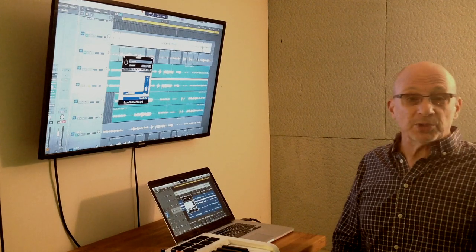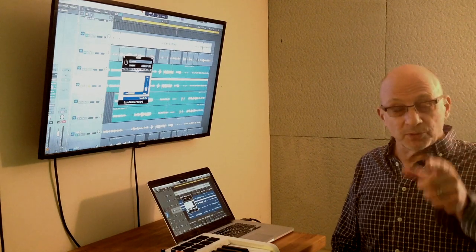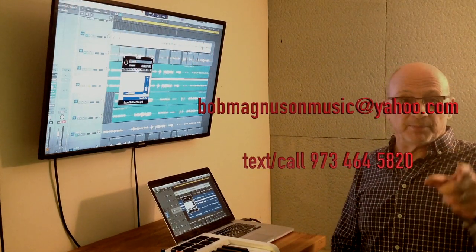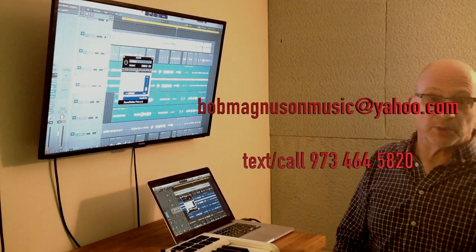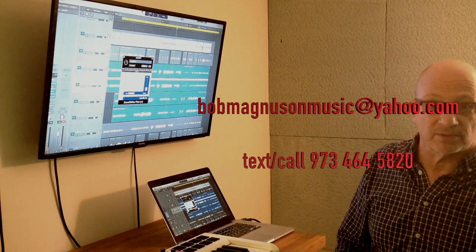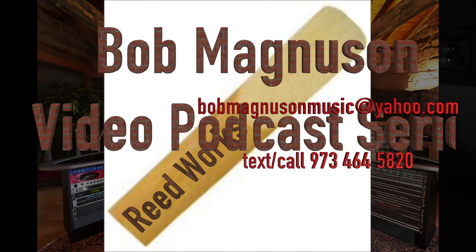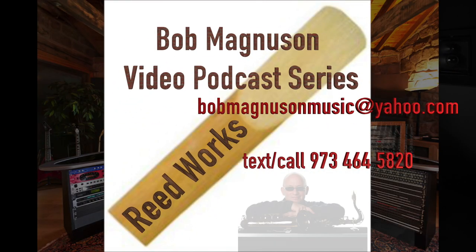So, hope that was a good tip. Keep tuning in to ReadWorks. Glad to help you at Bob Magnuson. Email me with any questions. We'll see you next time. Bye bye.